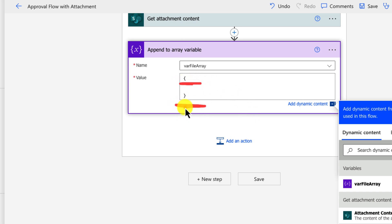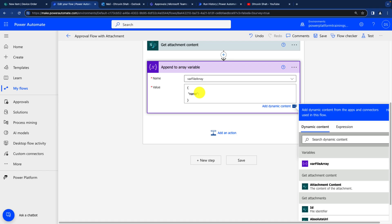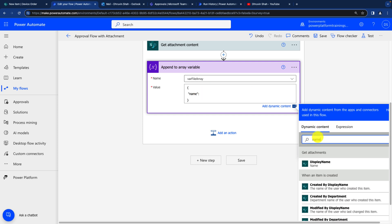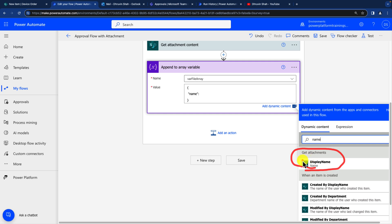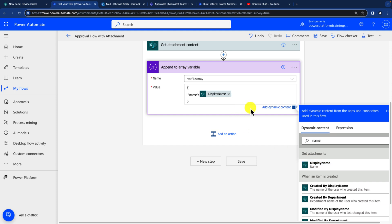Then we need to add two key value pairs over here. So let's add the first key as name. So double quote and you need to type a word name, close the quote complete, and then colon. And after that, you need to search here for the name property. And you will find the display name property over here. This display name property you are getting from get attachment section. And that's what you need to drag over here. So let's just provide that display name.